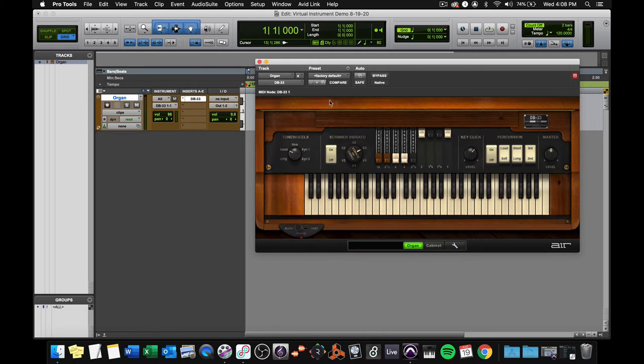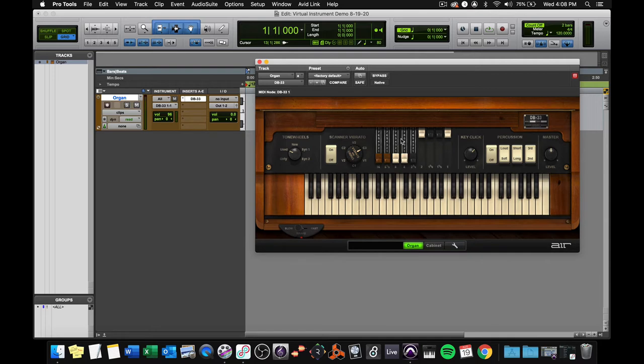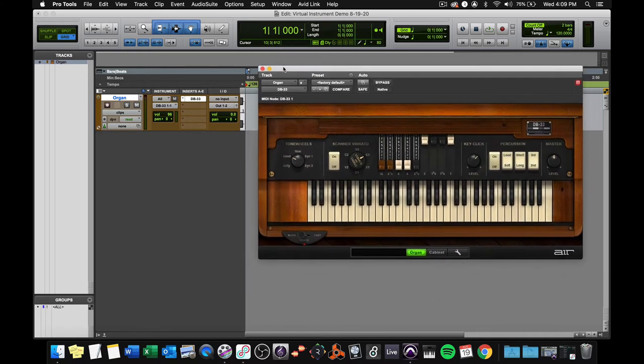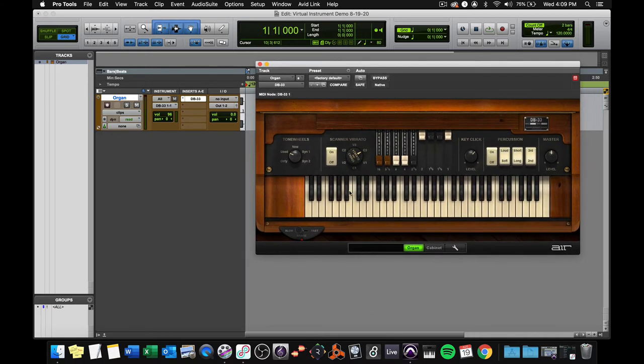A word of warning, sometimes the first time you load a virtual instrument, it'll come up all grayed out and say, do you want to load the factory content? This happens with some of the other virtual instruments like Boom and Expand that we'll look at in a later video. If that happens, just click the Browse button, navigate to the folder with the same name. It'll pop right up. You'll see it, and just hit Choose, and it'll be fine. But DB33 has loaded properly, so we're good to go.